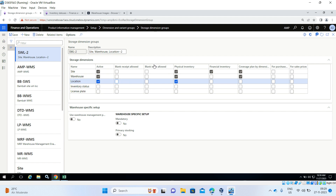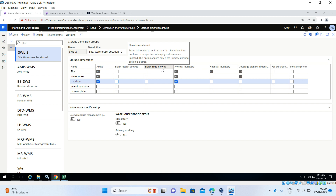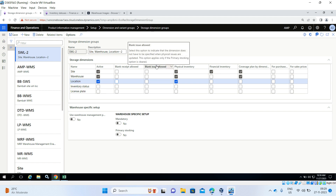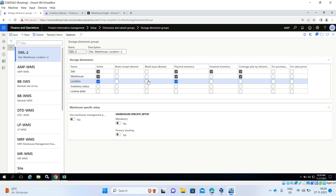Blank Issue: when issuing stock for outbound orders, do you need to enter the location or not? Blank Issue Allowed means we allow the system to proceed without entering the location when issuing stock. If you don't want to allow that — meaning you must enter the location when issuing — then do not enable this option.